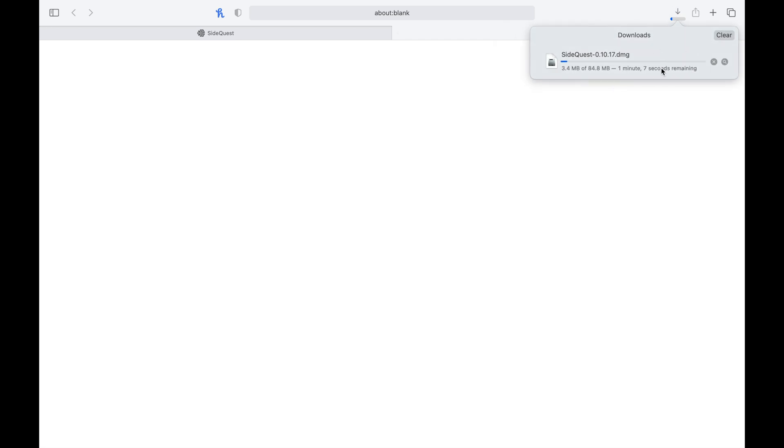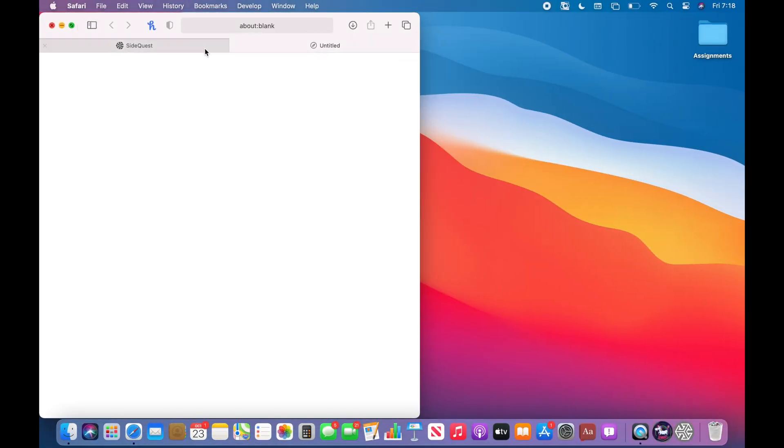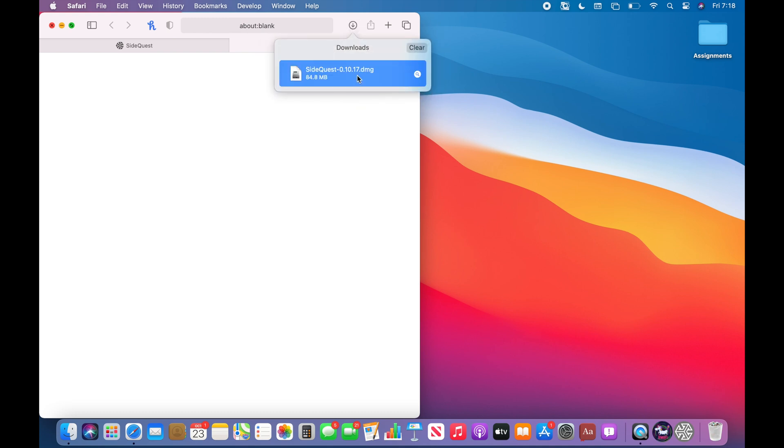And then as you can see, it goes to your downloads up here. Now I'm just going to wait for this to download. All right, so now that this is downloaded, I'm going to open it.